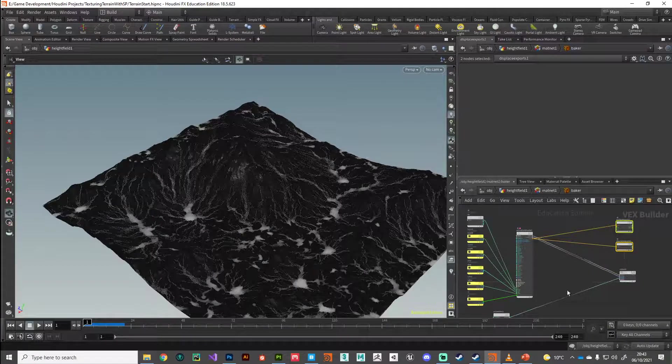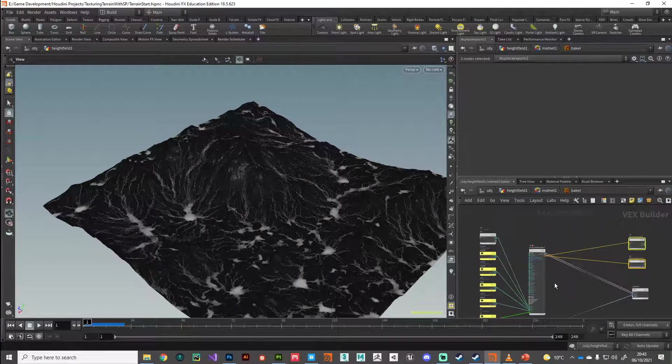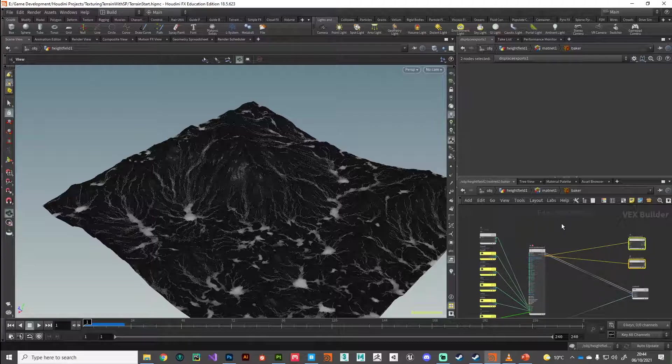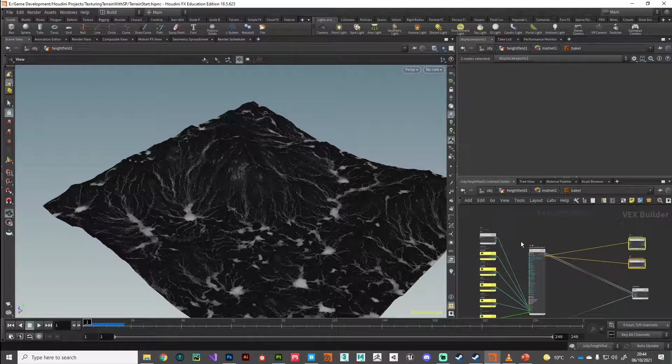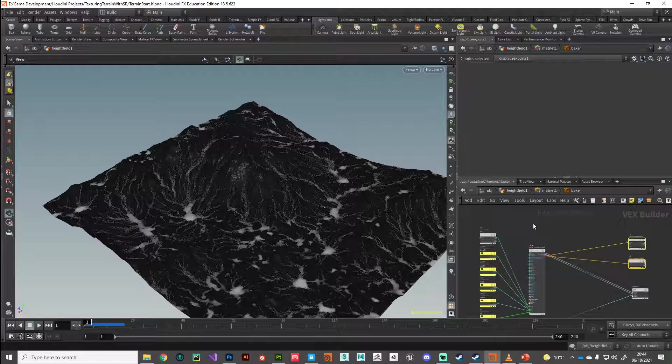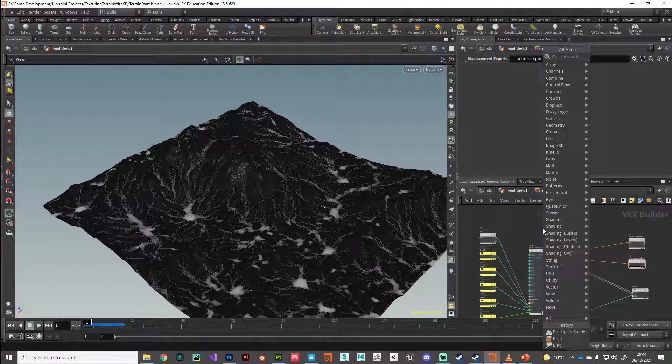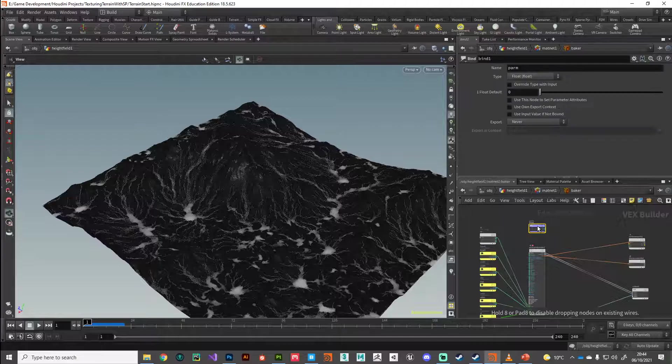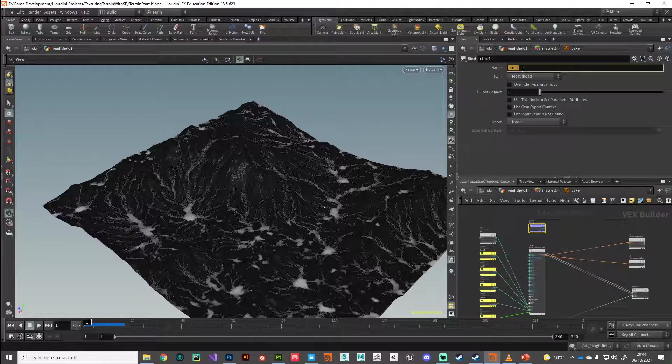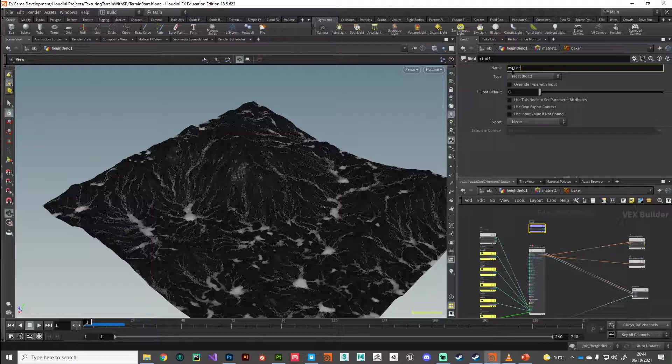What we need to do is introduce those additional attributes that we want to bake out here. We need to bring those into the shader context, and then tell them to export out to the render context or to the render engine if you like. Fortunately, this is pretty simple, we can just put down a bind node.